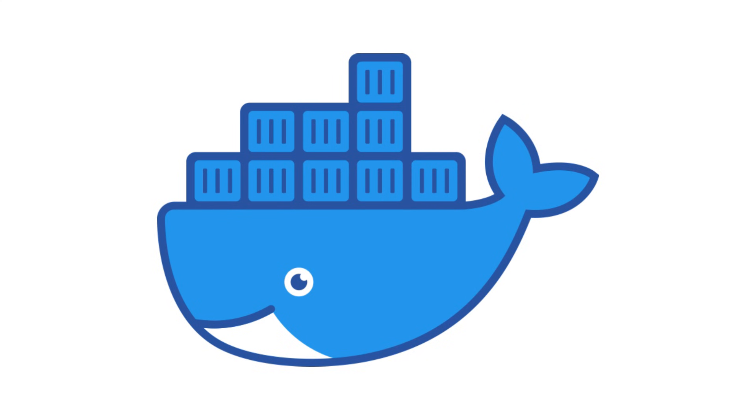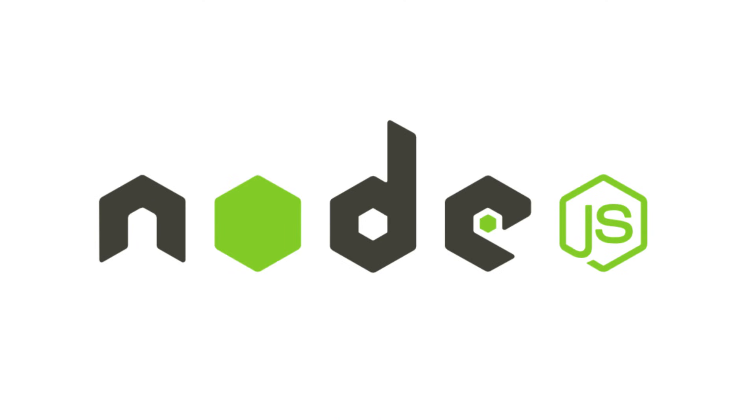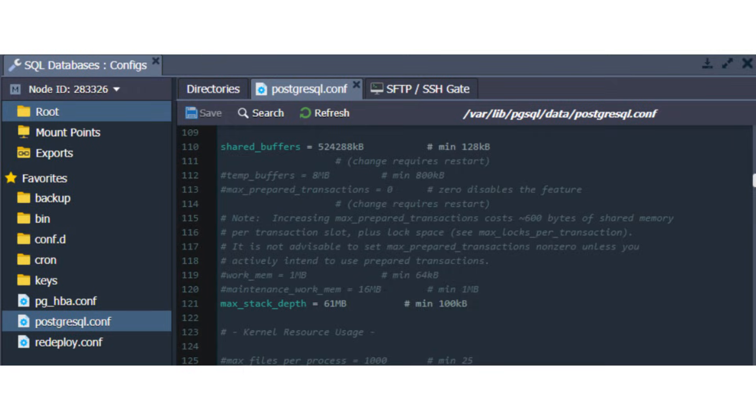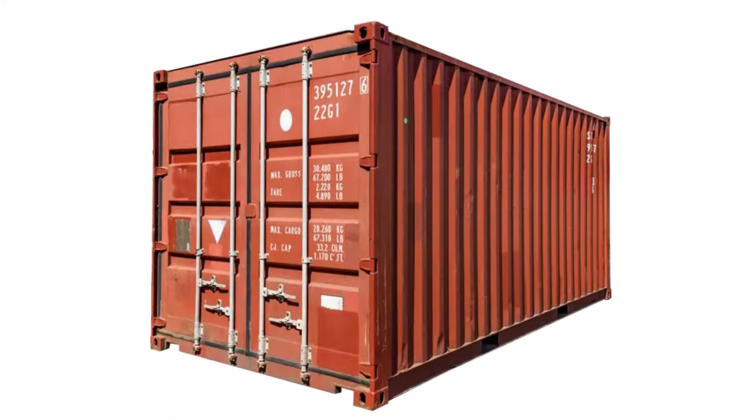Docker does this for code. It takes your app, your specific Node.js version, your database config, and every weird library you used, and shoves them into a container.